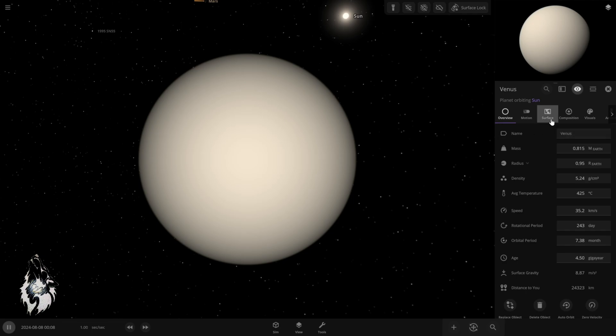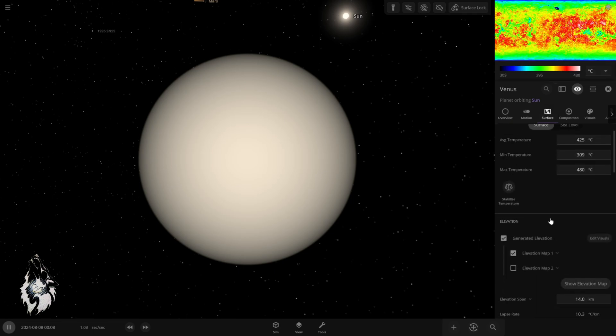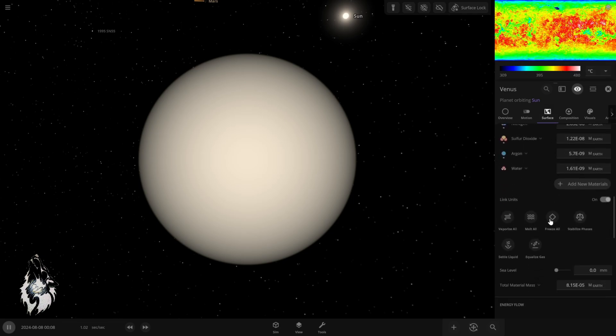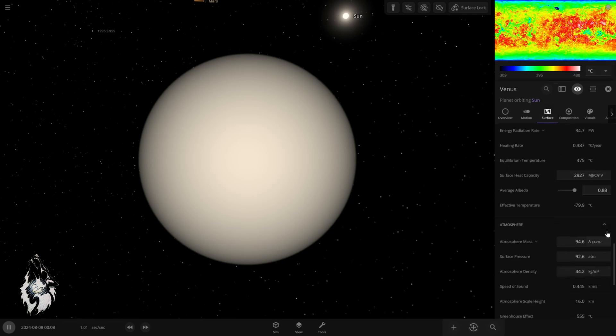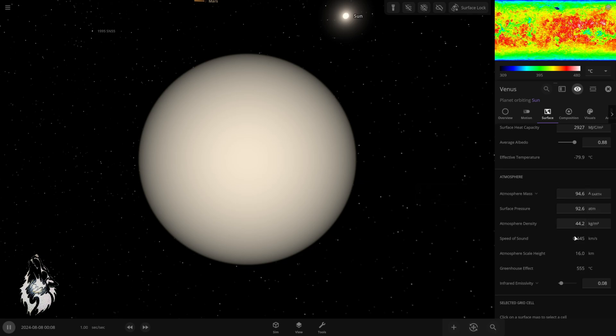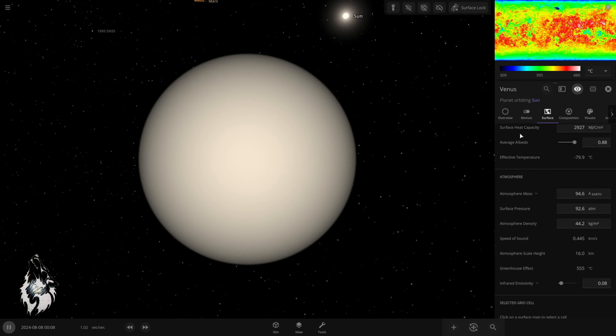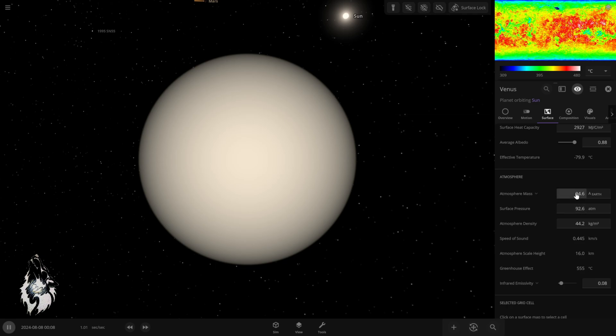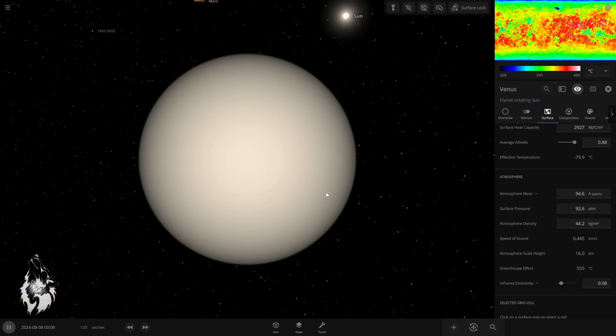And if we look at the atmosphere, we're going to see that it has 94.6 times the earth atmosphere mass. That is really crazy. We're going to need to change that. This is the only thing we're going to change manually. Everything else, we will change using the tools.